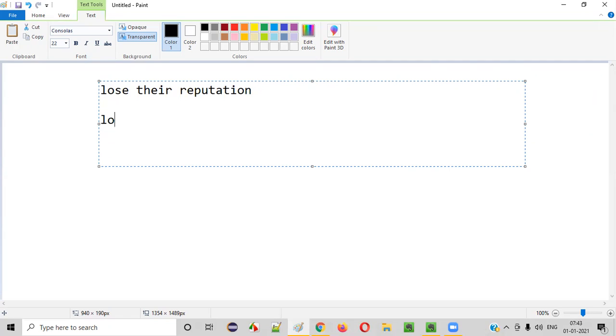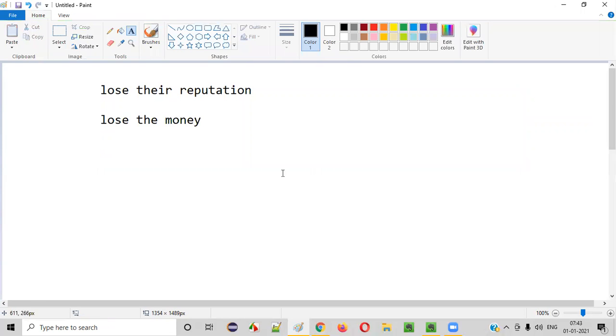Let's say, because of these hacks, these organizations may lose the money also. You lose the money.